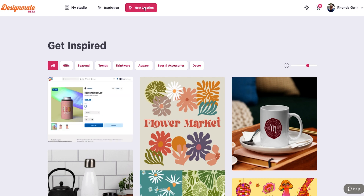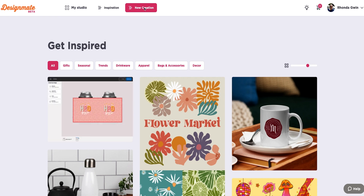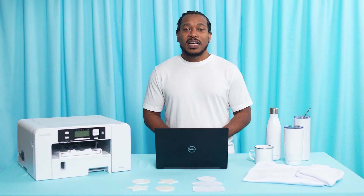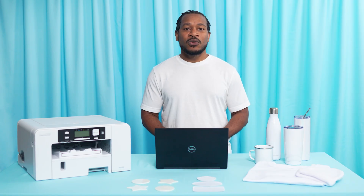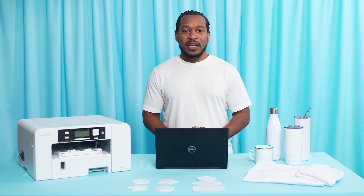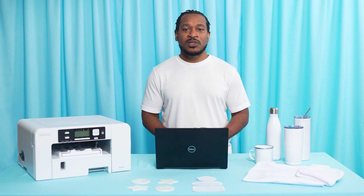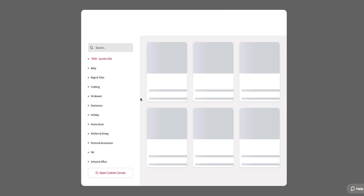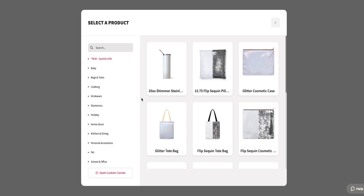If you want to make a new design, you can click on New Creation from the landing page. This will take you to the design page that is loaded with tools to help you create unique products. This tab gives you access to hundreds of products.